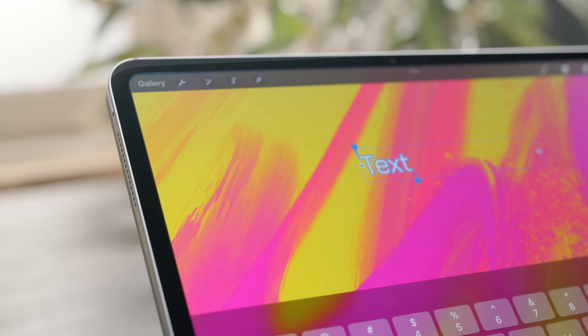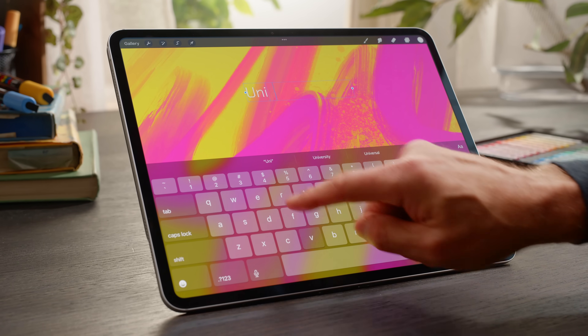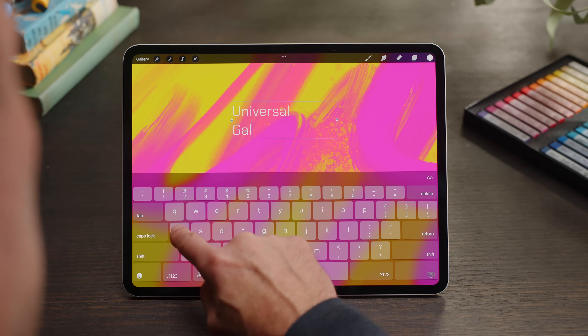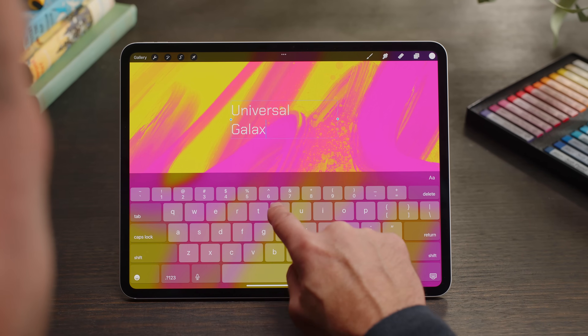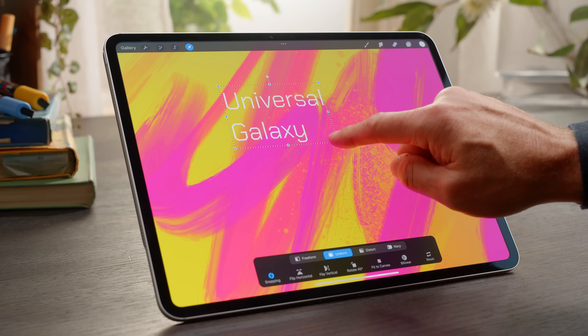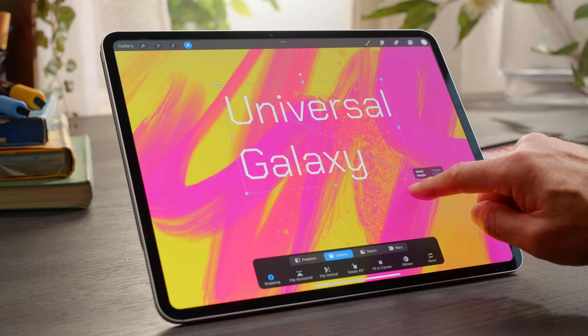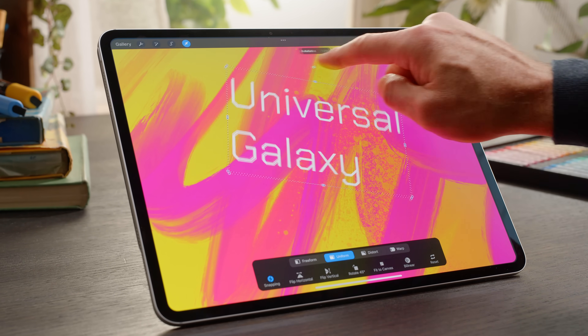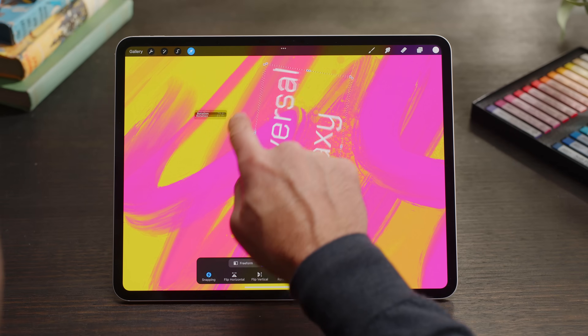With your iPad keyboard, type in your title. To quickly scale, rotate, or position your text, select the Transform function and make your adjustments.